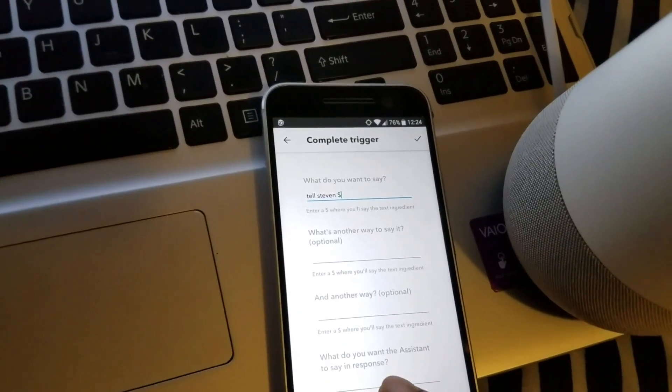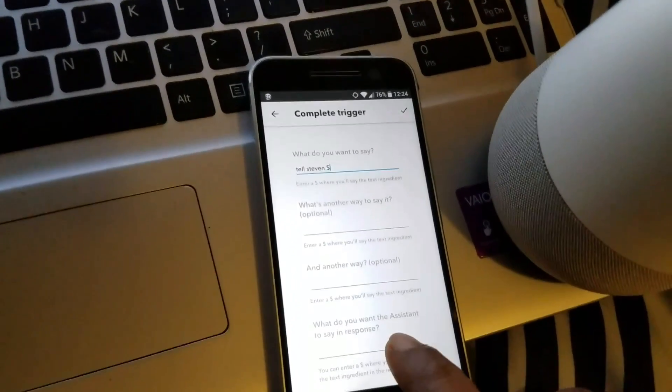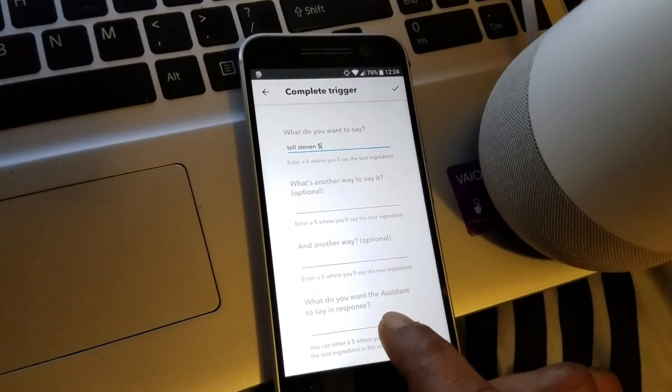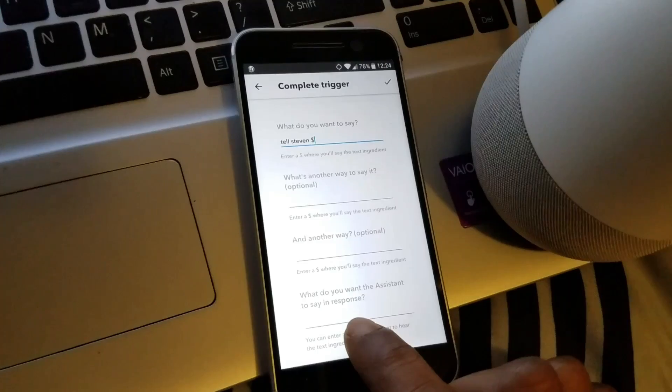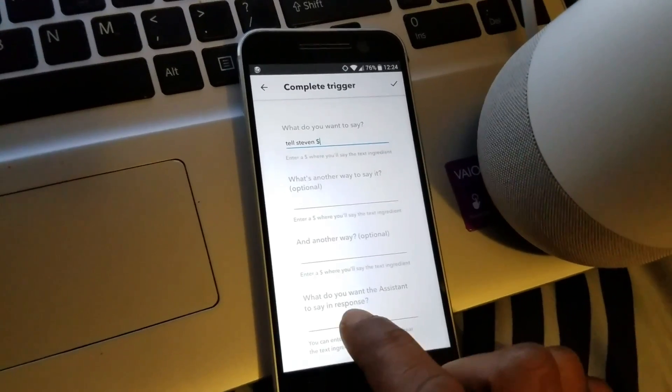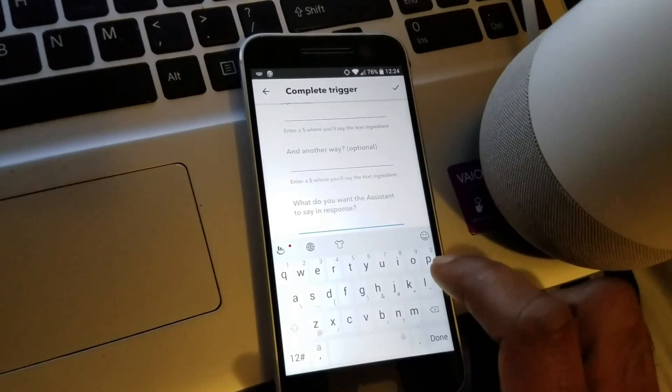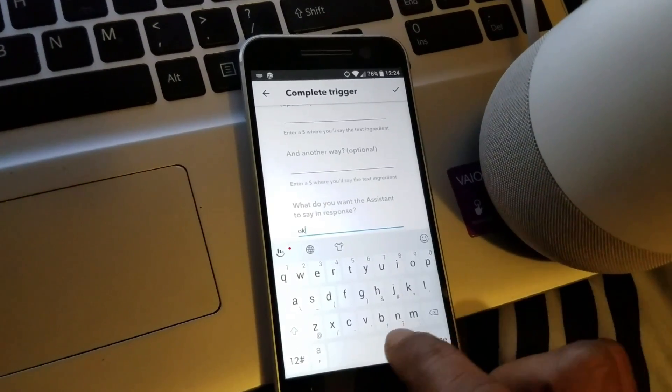On the bottom where it says 'What do you want the assistant to say in response,' I put 'Okay, message sent.'